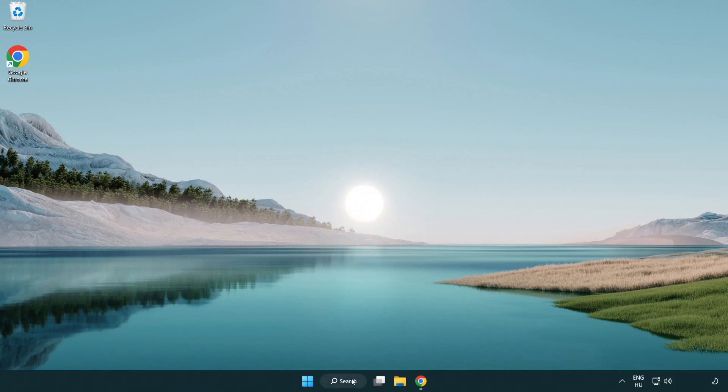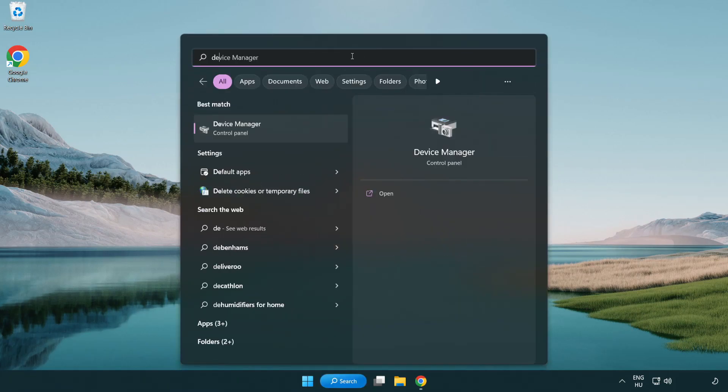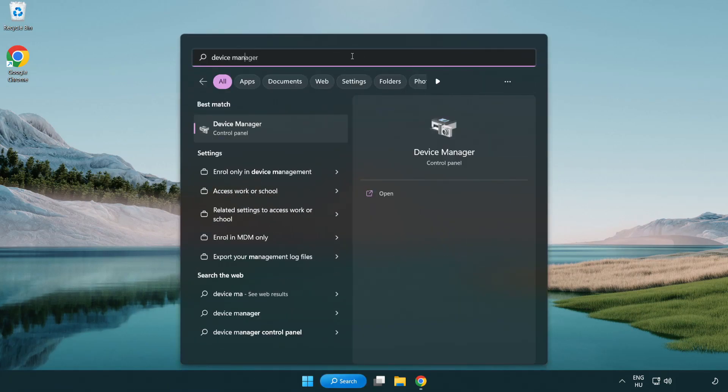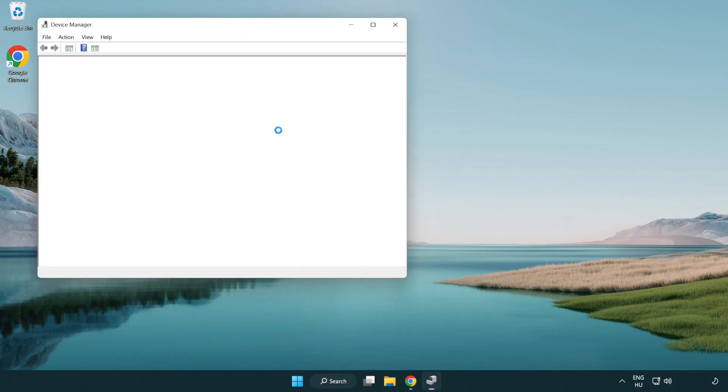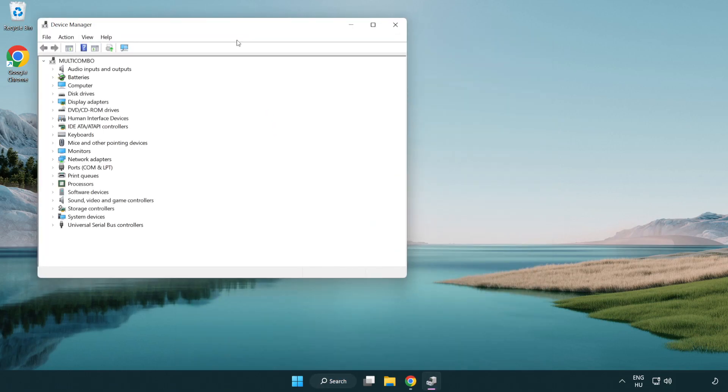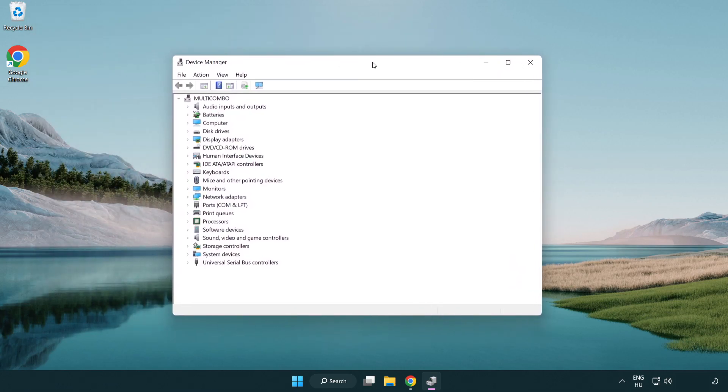Click the search bar and type device manager. Click device manager. Click display adapters.